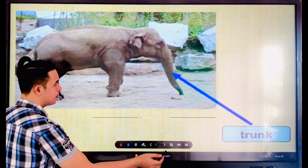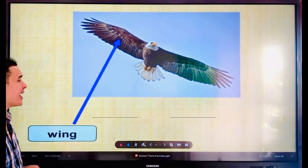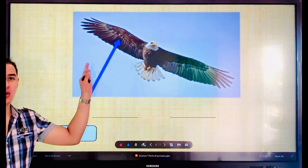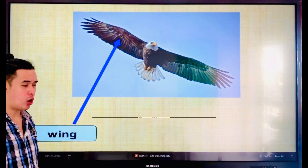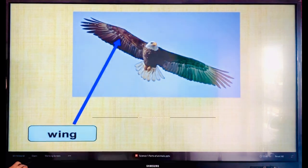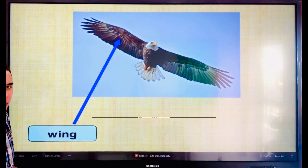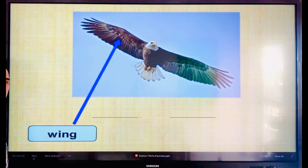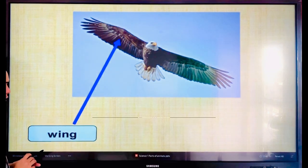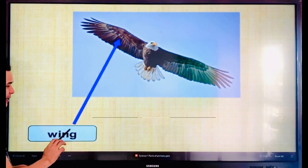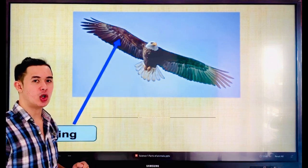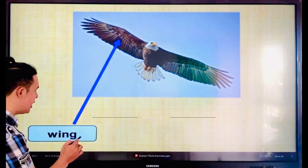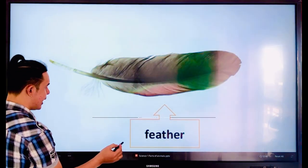This one, guys — without this one, the birds cannot fly. That is called — everyone — wing. Say the word, wing. Let's spell: W-I-N-G. Wing. If there are two, we call them wings — there's the letter S added if there are two.